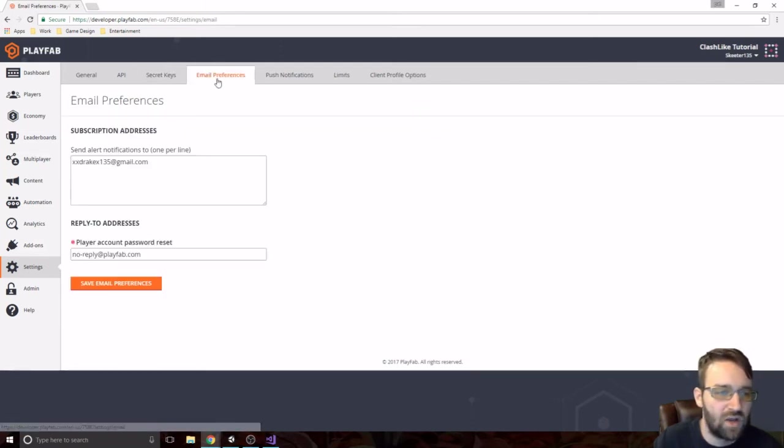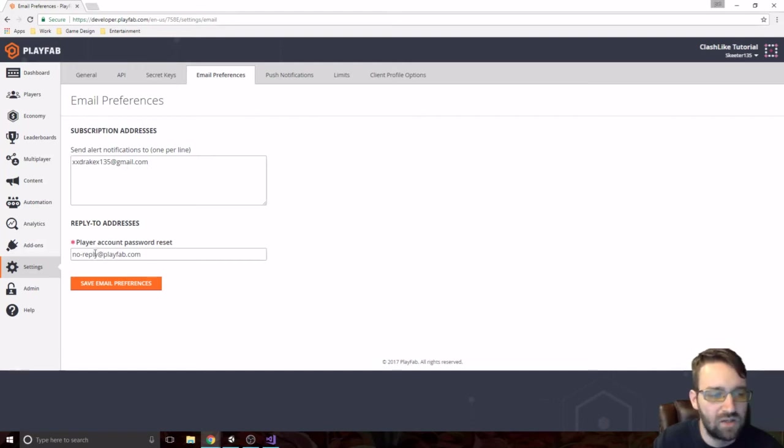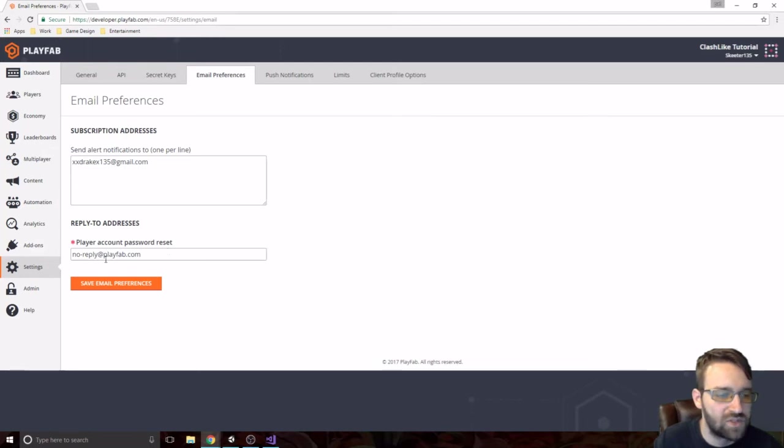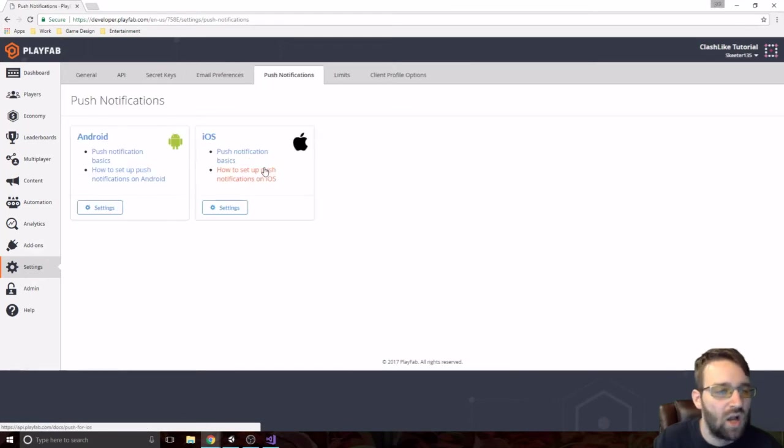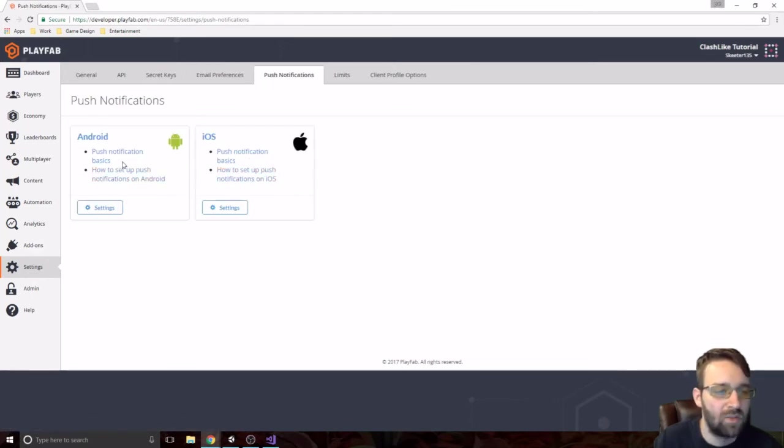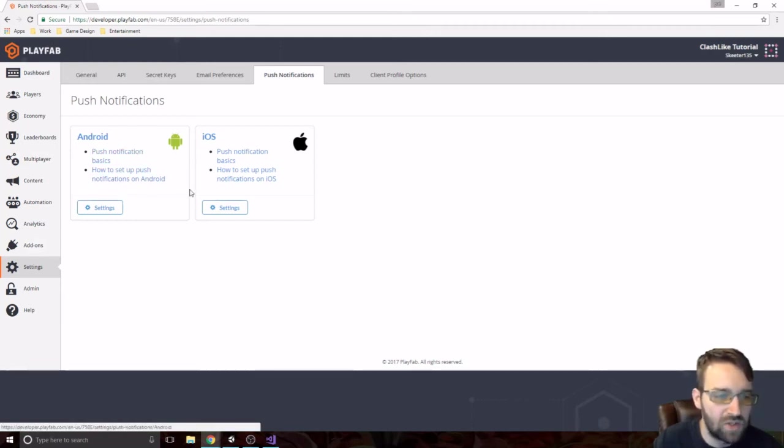But going on, so we have the email preferences. So send an alert notification to this one. And then if you needed to do a player count password reset, it will come from this one right here. You can set it up to whatever that you want. But push notifications, we might dabble into for Android or iOS. Probably Android, just because that's what I have. And it will be easier for me to actually do that part.